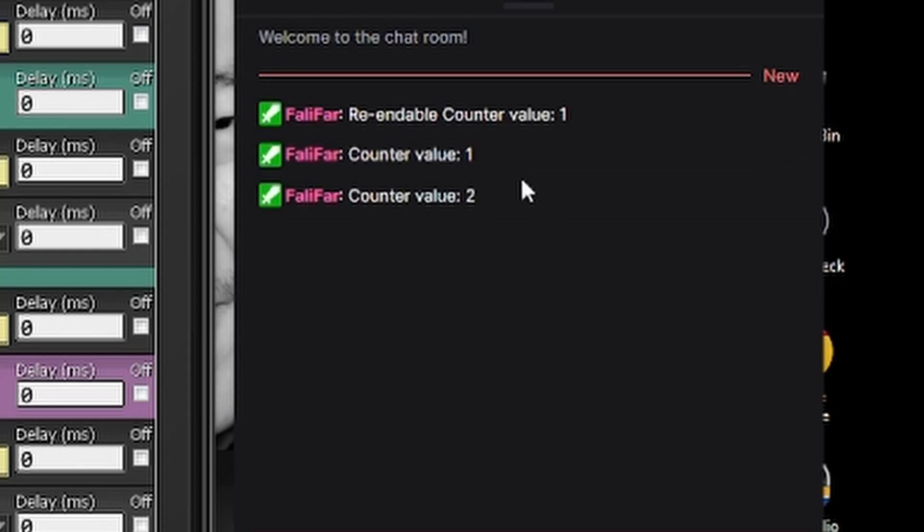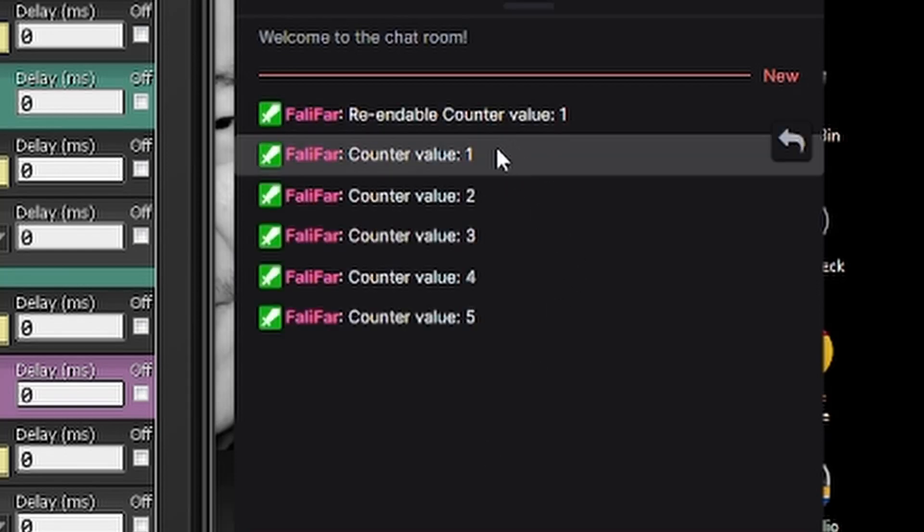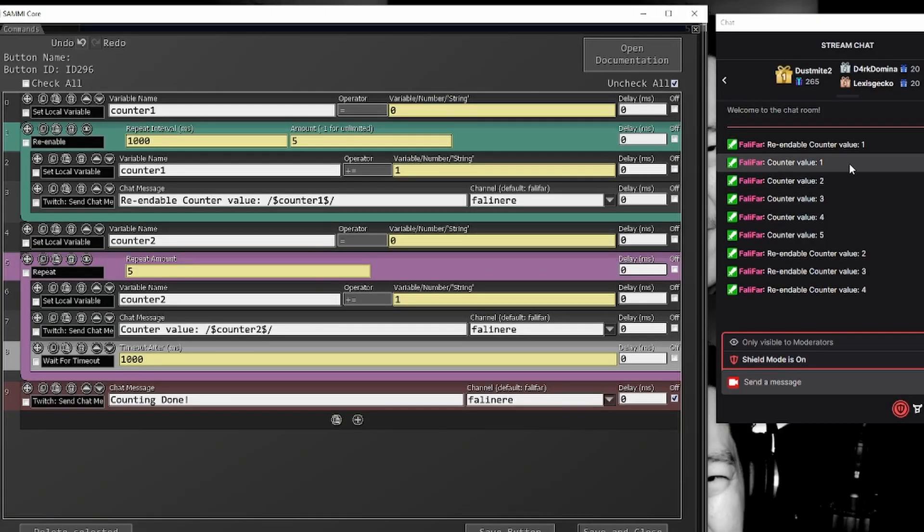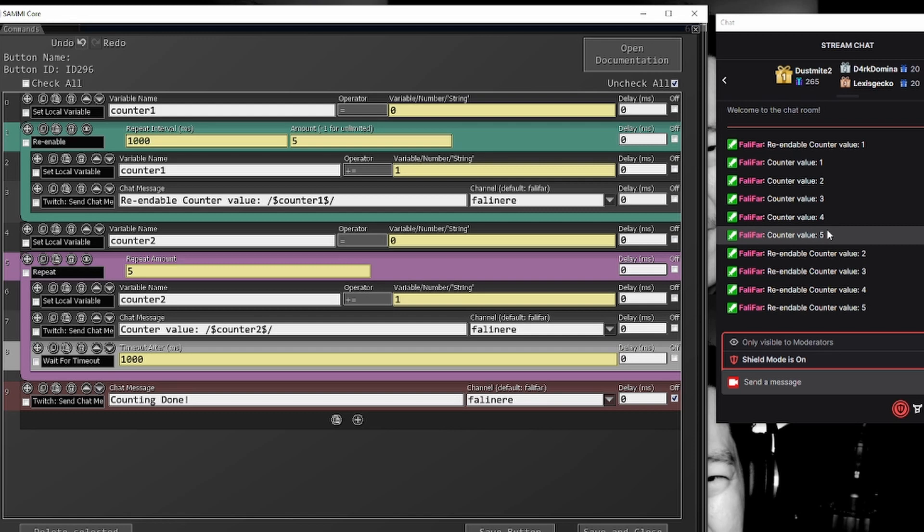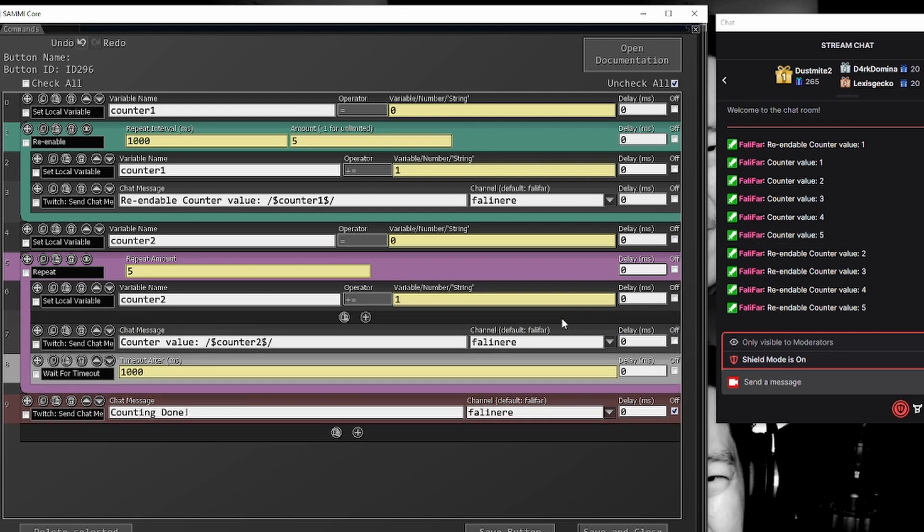So we have, there we go. So re-enable counter one, immediately followed by counter one, which is inside the repeat. It performs all the functions in the repeat before it then continues to allow anything else to work.